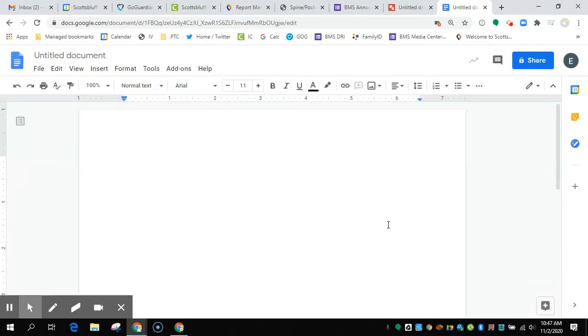Okay, if you're trying to insert a picture into a Google Doc and you're having issues, there's a couple of things you can do to fix it.